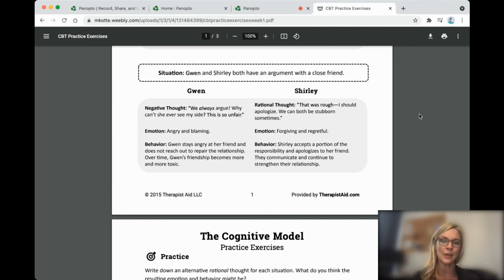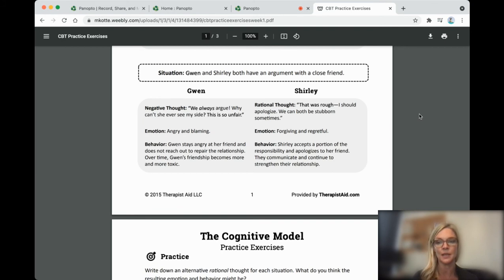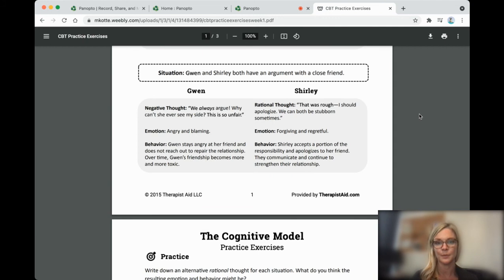So Gwen stays angry at her friend and doesn't reach out to repair the relationship. Over time, her friendship becomes more toxic. Shirley, on the other hand, accepts a portion of responsibility and apologizes. They communicate and continue to strengthen their friendship.